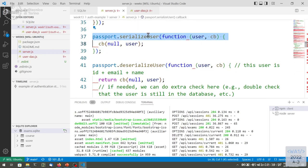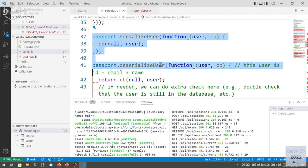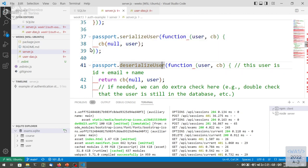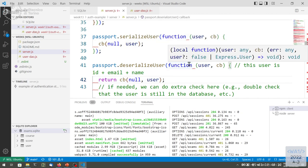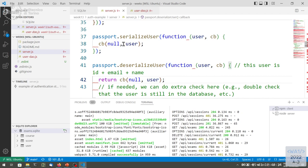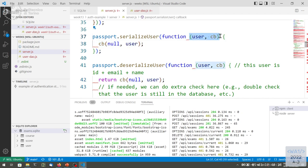We have this function SerializeUser and DeserializeUser. Here the code is just stored in the same object it receives. It may look useless — these two functions may look useless, especially in the local strategy case, because it's just calling a callback with the same parameter of the callback that it just received.